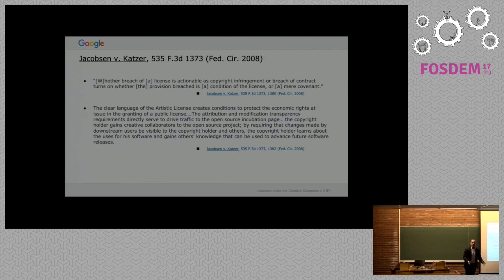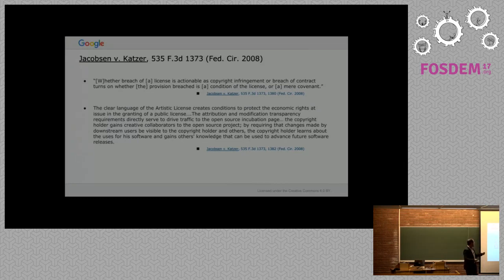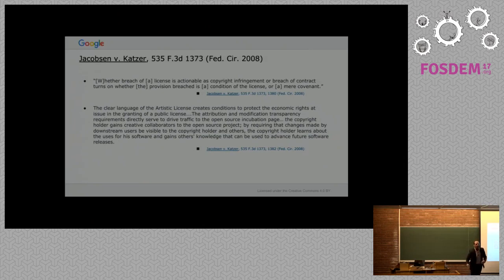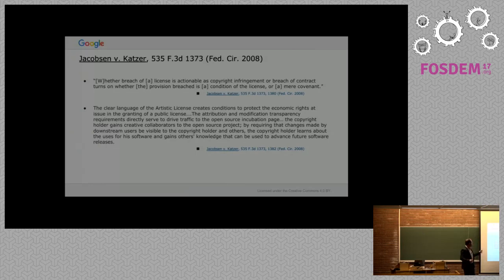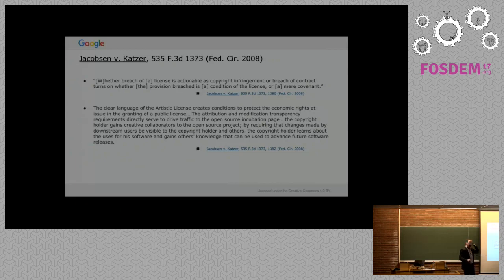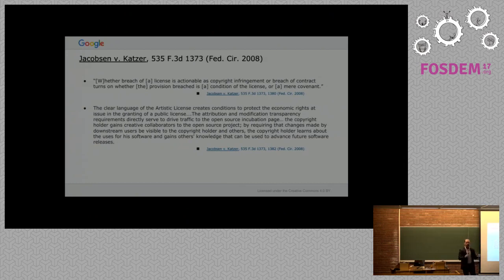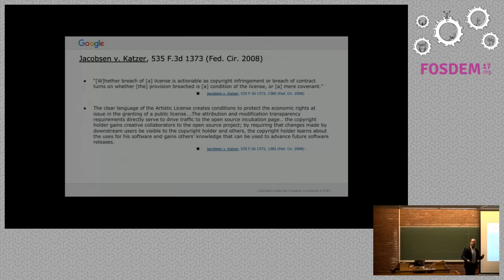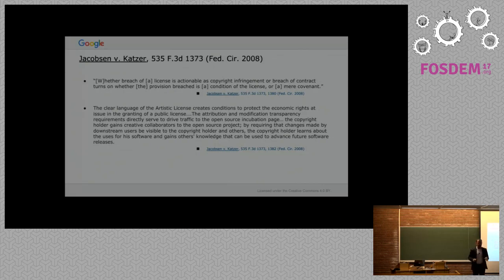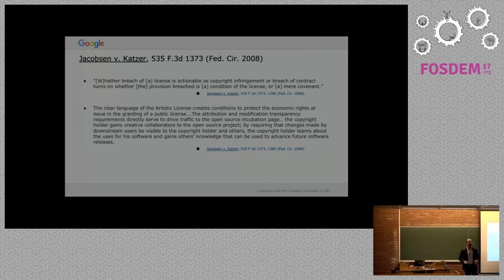A covenant is a promise. A contract is mutual promises, two mutual promises between people. A condition uses the word if, as long as. The court says here that the artistic license creates conditions to protect economic rights. This is a really weird portion because people just focus on the conditions versus covenants issue and they don't go into how much the court found a fundamental need to connect this to some kind of economic right of copyright.